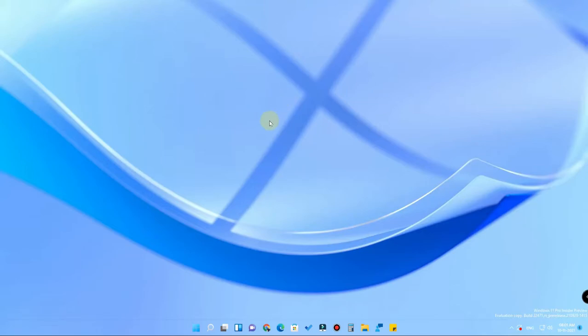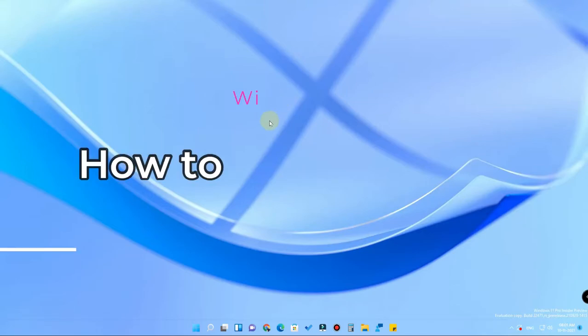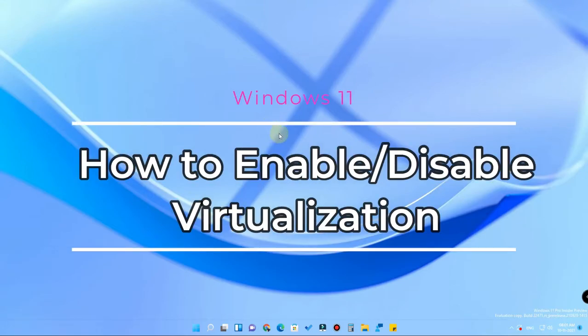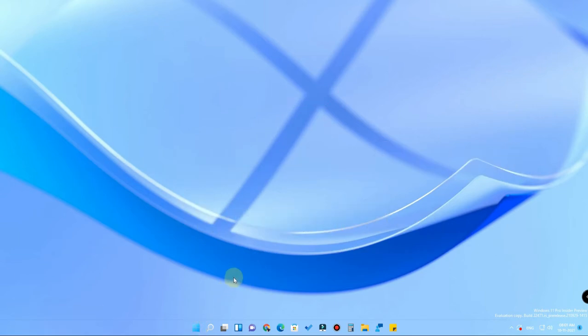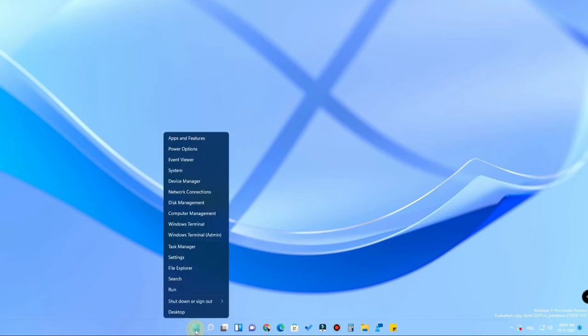Hey guys, welcome back to my channel. In this video we are going to show you how to enable virtualization in a Windows 11 PC. First of all, to know whether virtualization is enabled or not, you have to go to the Task Manager.